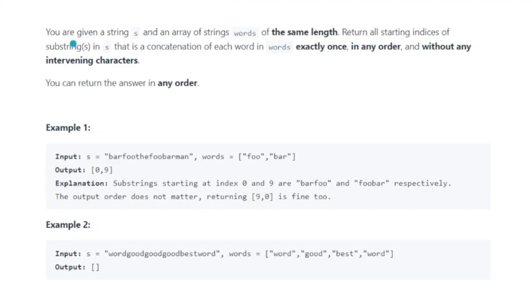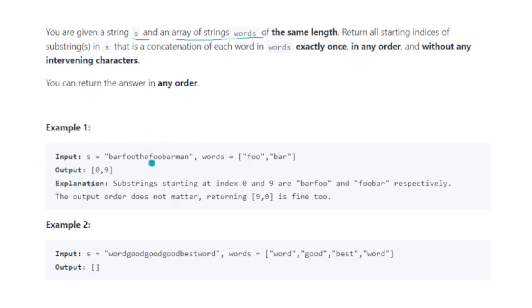Let's see what the question says. You are given a string S and an array of strings, each of the same length. Return all starting indices of substrings in S that is a concatenation of each word in 'words' exactly once, in any order, without any intervening characters. We return the answer in any order. For example, we have the string 'barfood' and the array of words 'foo' and 'bar'. Since all words have the same length, the length here is three.